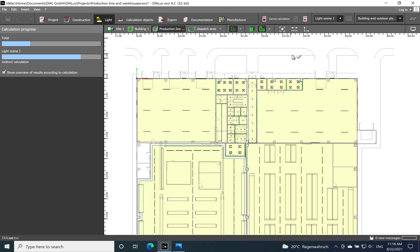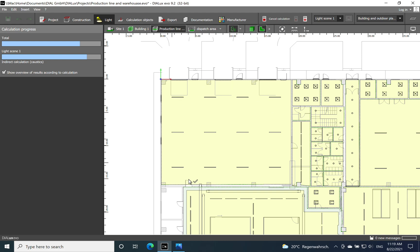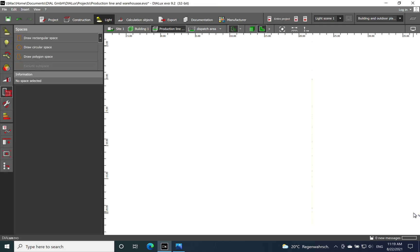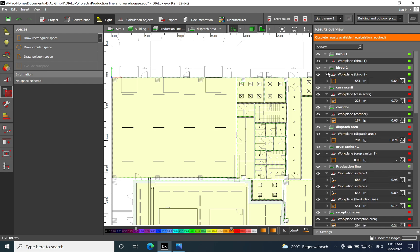I won't start the calculation from scratch but just continue it to save time, and let's see the outcome. As mentioned previously, it's important to install the luminaires parallel with the main doors where the trucks load and unload the goods. The dispatch and reception area is just a transit zone — from here goods are moved to the production line or the two warehouses, so they won't stay more than a couple of hours in that area.